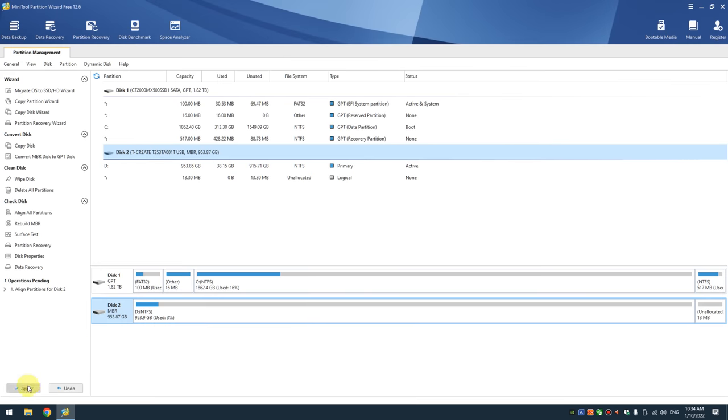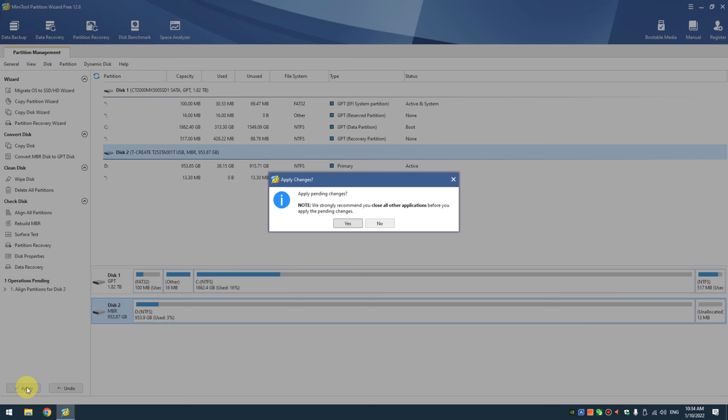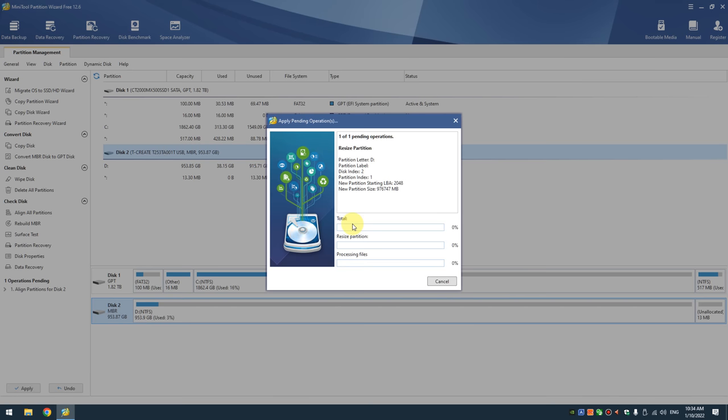Again, we can use MiniTool Partition Wizard. Right-click on the drive or the partition and choose align.